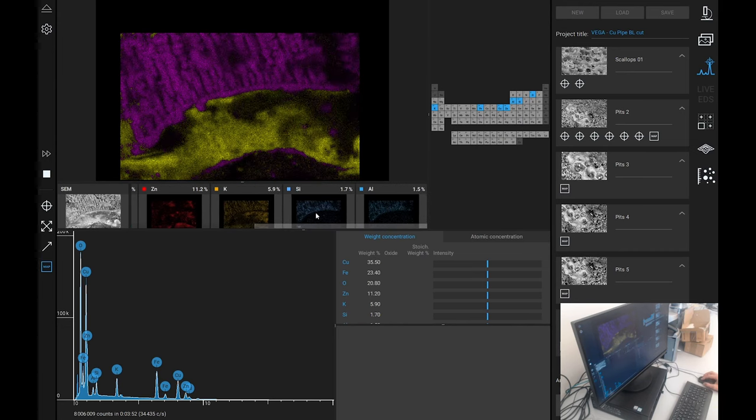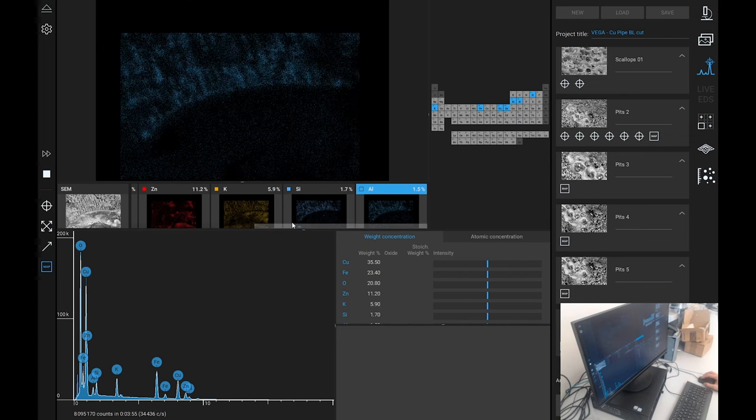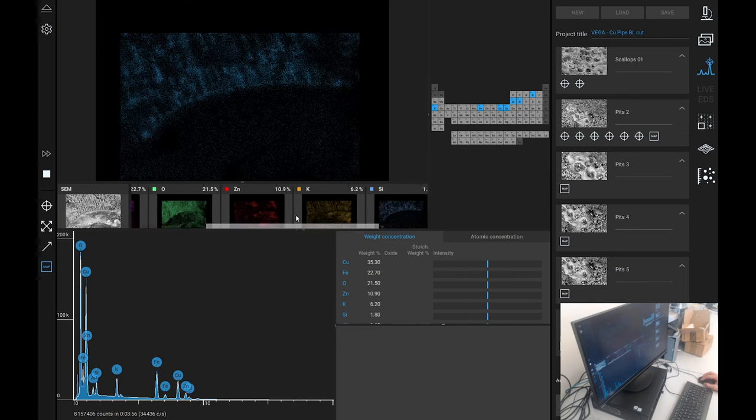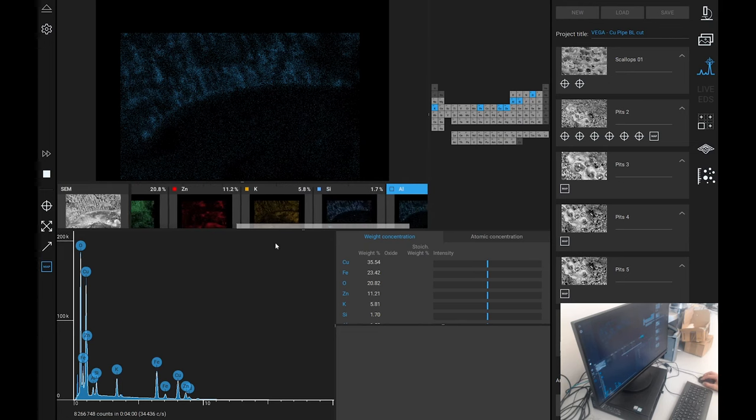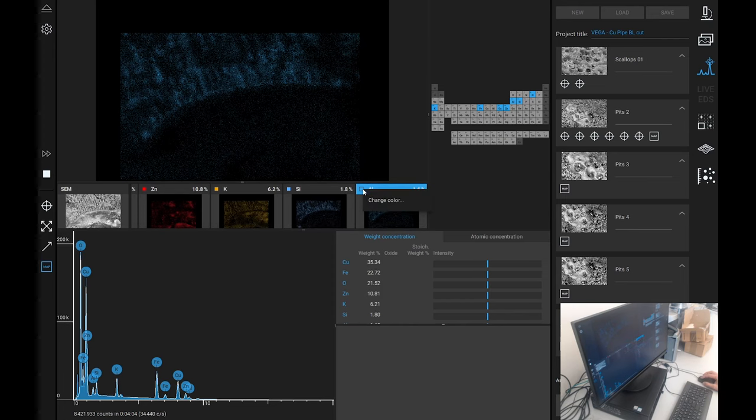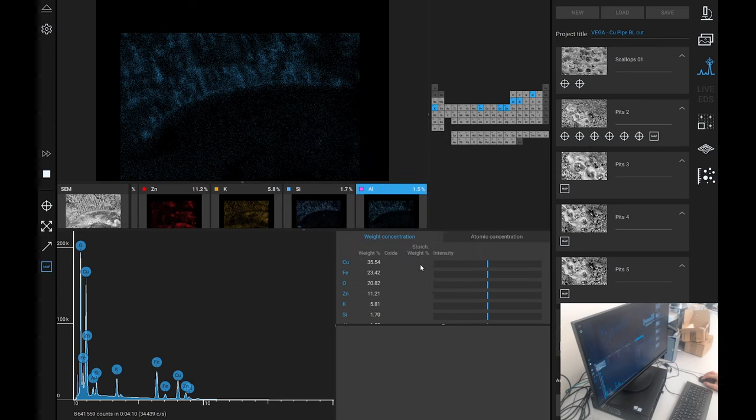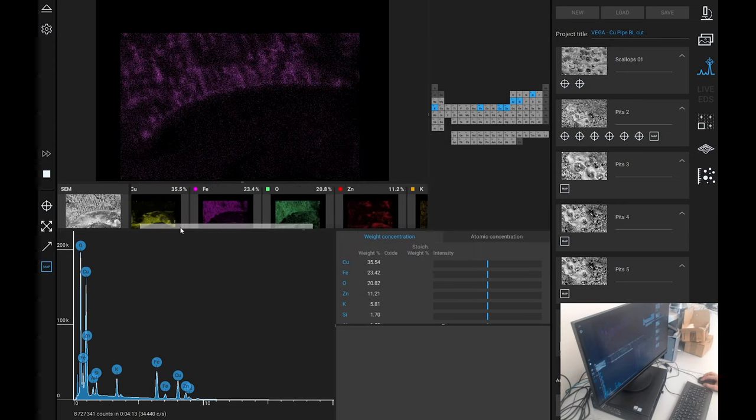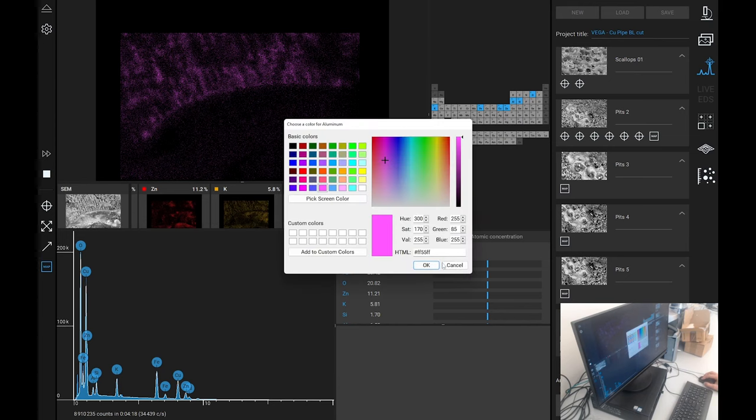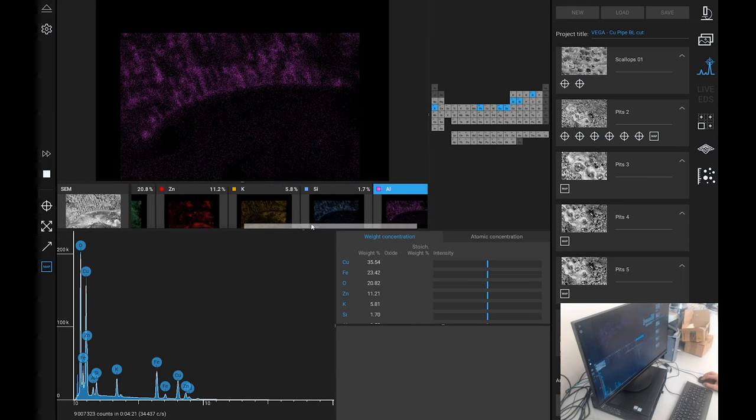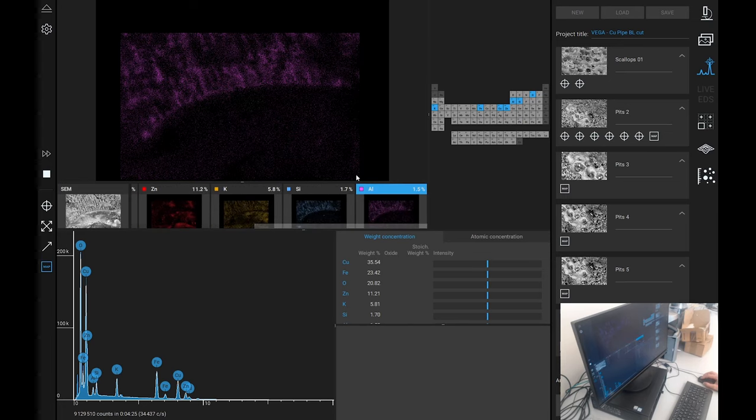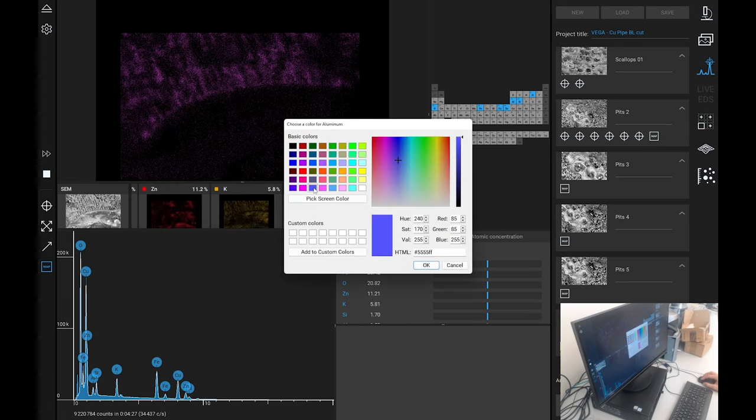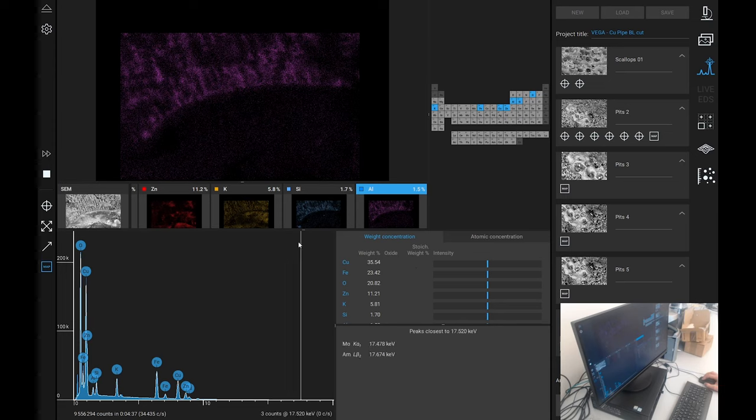Look where the oxygen is as well, it's just not on the copper. And the zinc is in the center. This might be zinc deposited later but this is definitely there. Potassium, now look at the silicon and the aluminium.